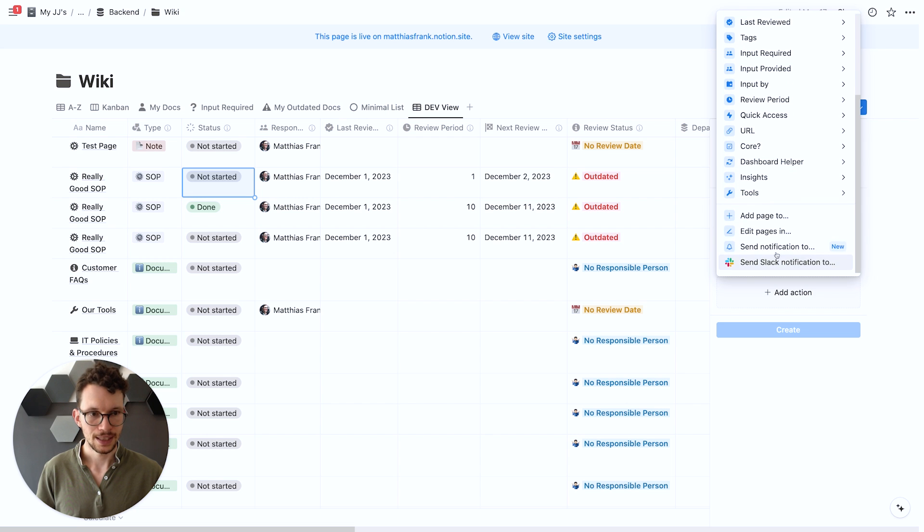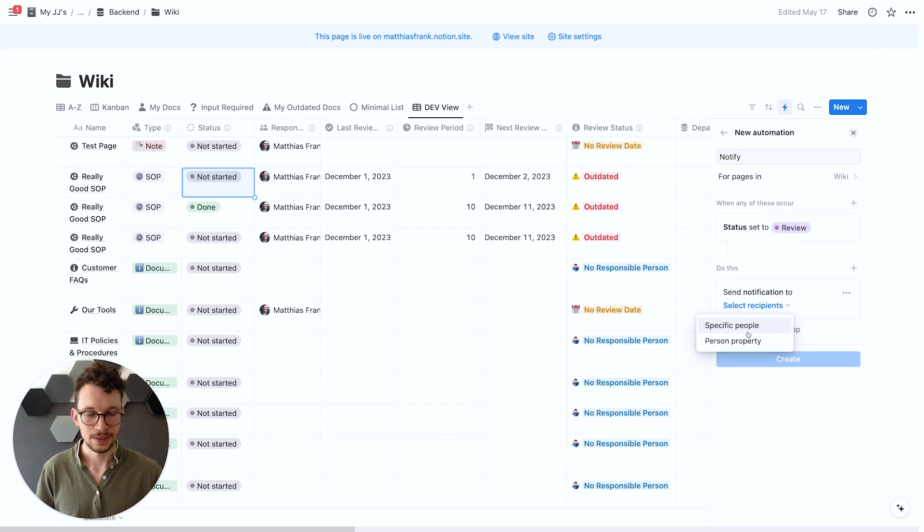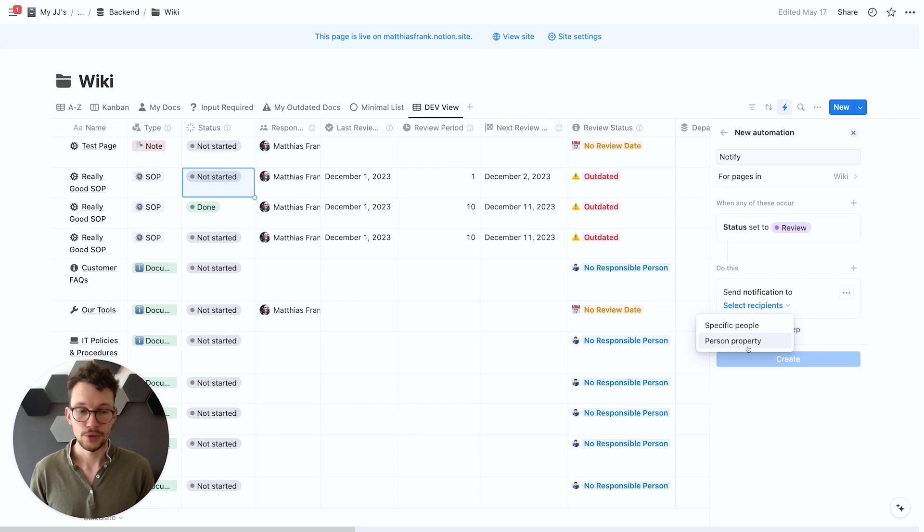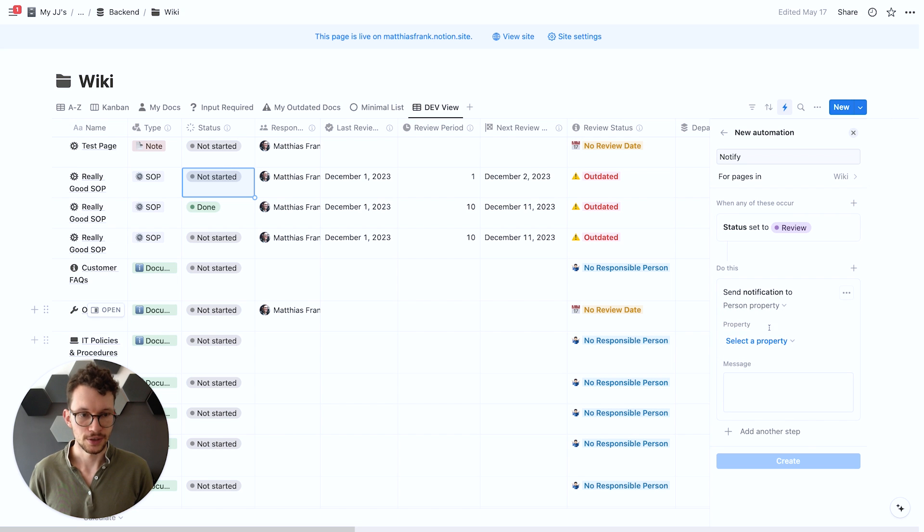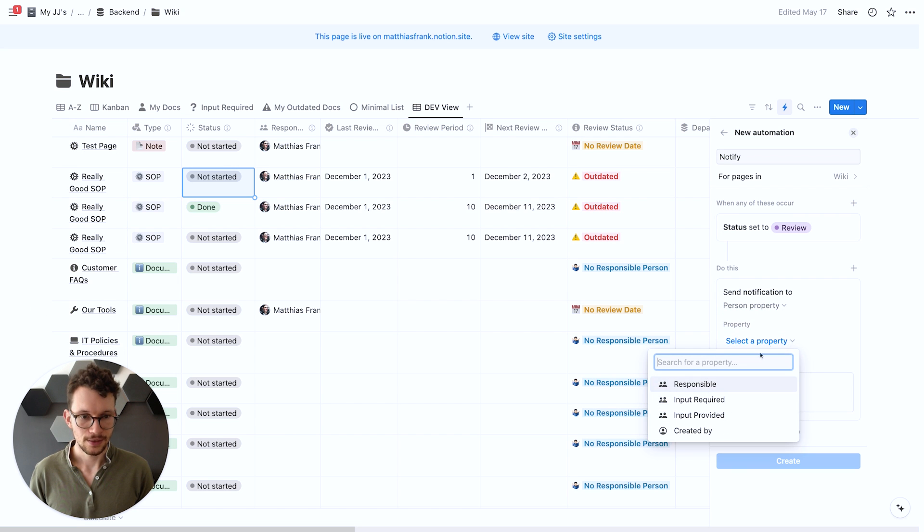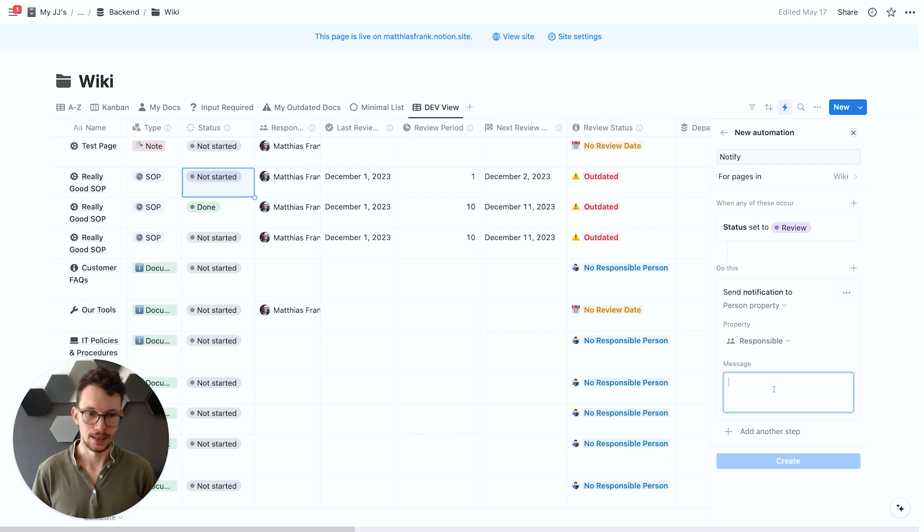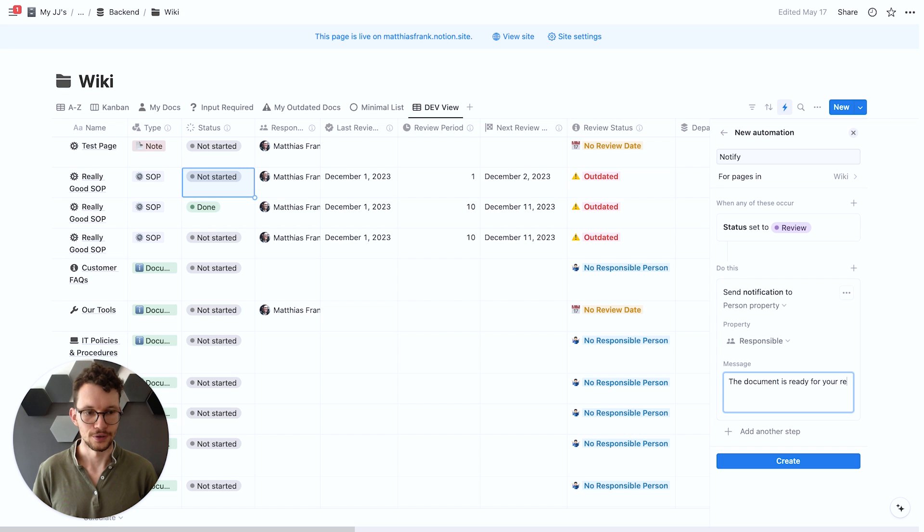Then I want to notify a person. So in order to do that we can say send notification to and we can then select the recipient either like a specific people, always the same person, or even better the responsible person. So maybe we want to notify the person who's responsible for the doc. So we can say please notify them and tell them the document is ready for your review.